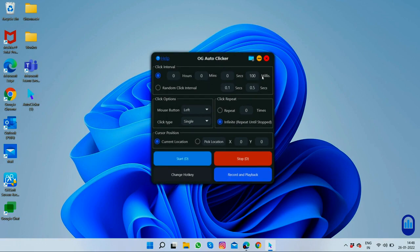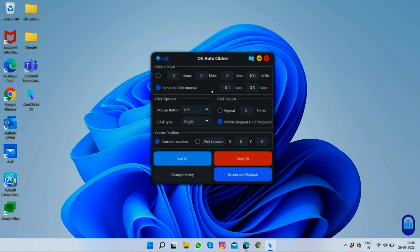It has hours, minutes, seconds, and milliseconds. The new feature that has been added is random click interval. In this, you have to set a start time and stop time, and within that time frame it will click randomly at a selected speed — for example, between 1 to 12 seconds it will click 2 or 3 times. This helps you prove that you are not using any hack while playing games or using any other software.